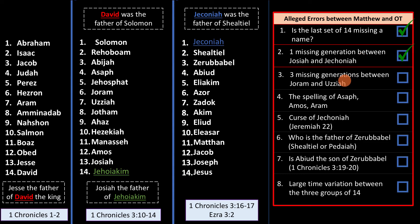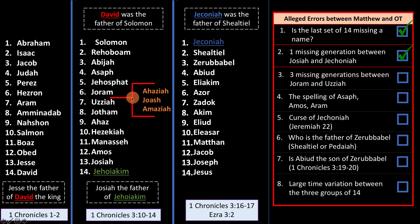The next video is going to be about the three missing generations between Joram and Uzziah. I'll give you a teaser — it's not going to be as clean a solution as this one. This solution was beautiful; the next video is not going to be that nice. I hope you join me for it. Goodbye.